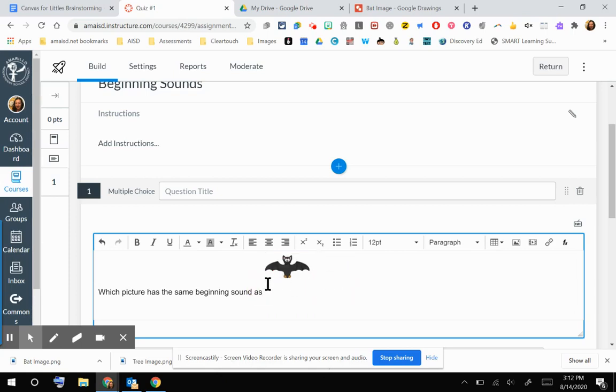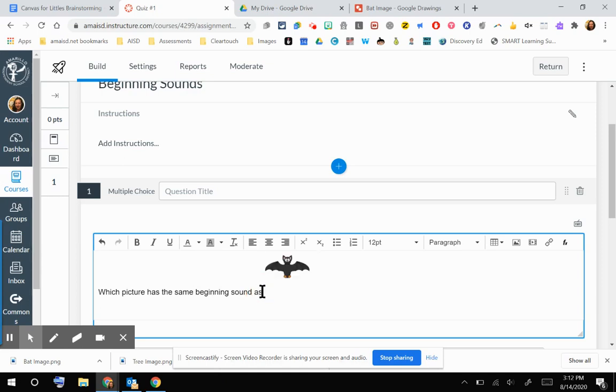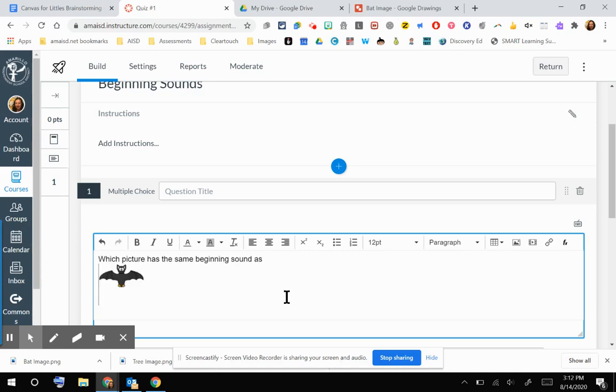And if you don't like how that formatted there, then you might consider doing a space. You can get your cursor there in between your last word and your picture, and then you can hit the Enter button. And so that's how you can insert an image into a question.